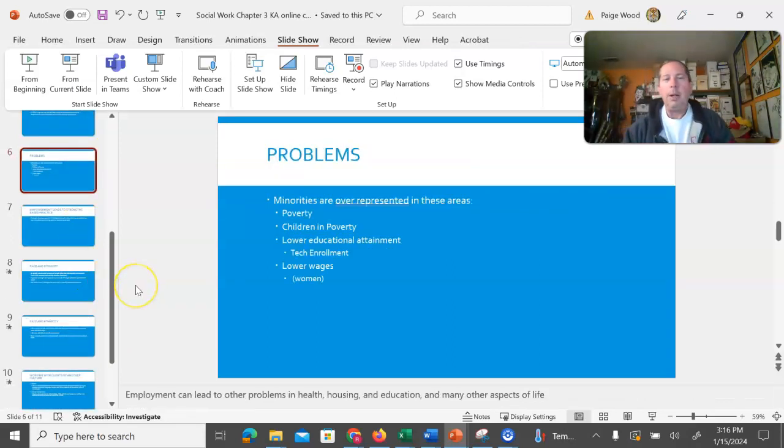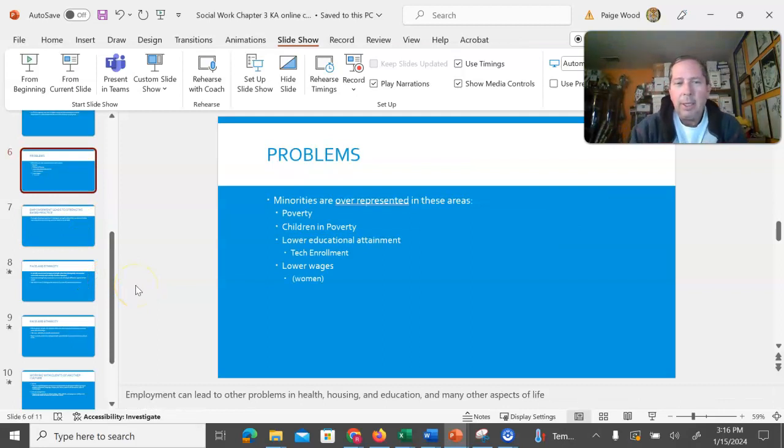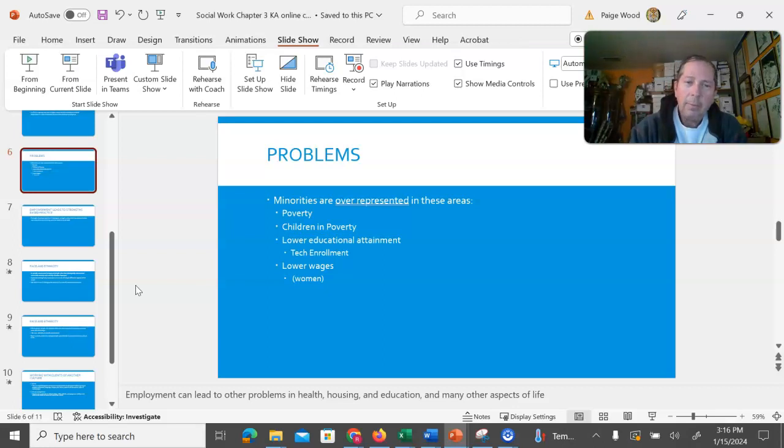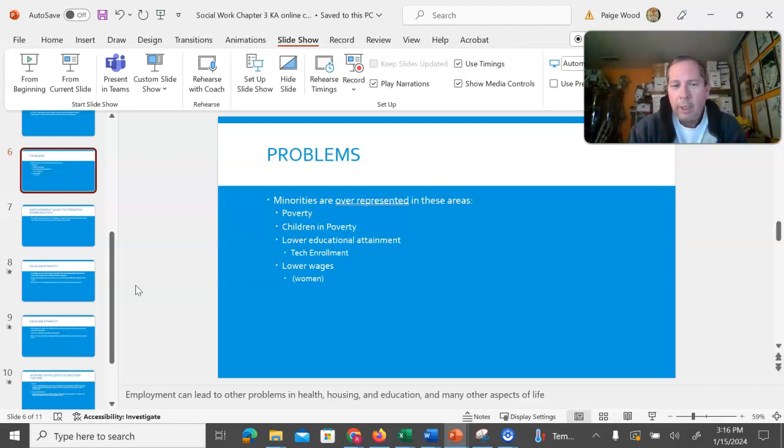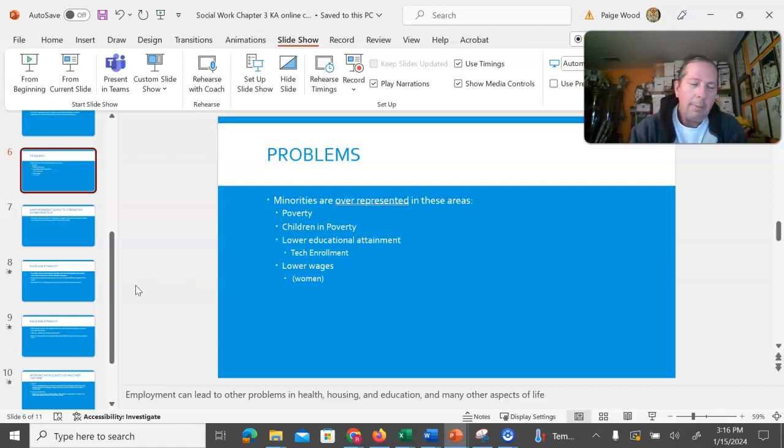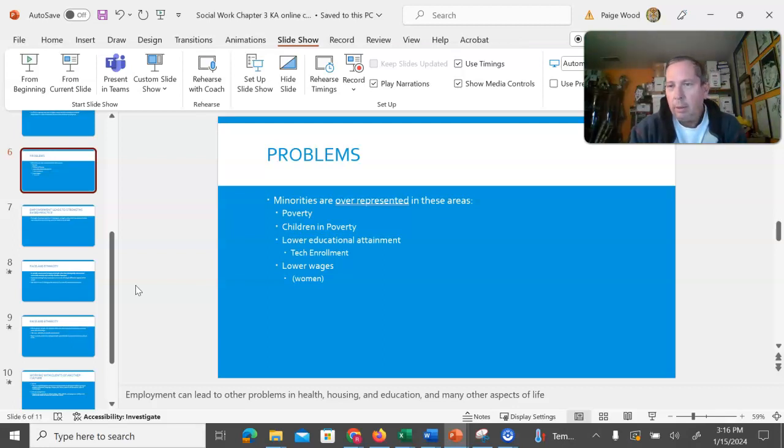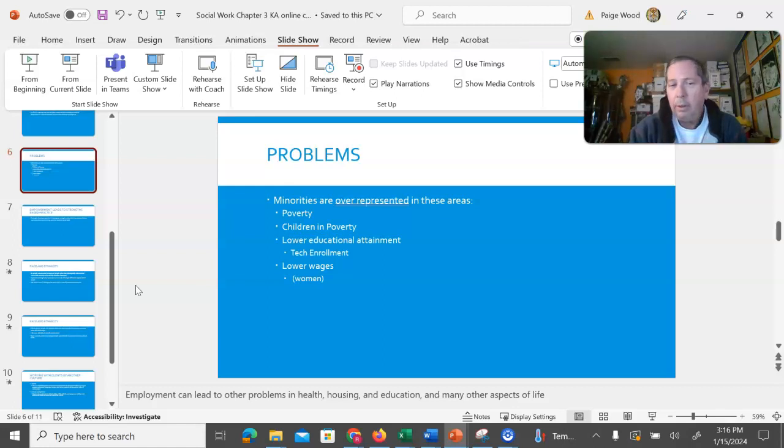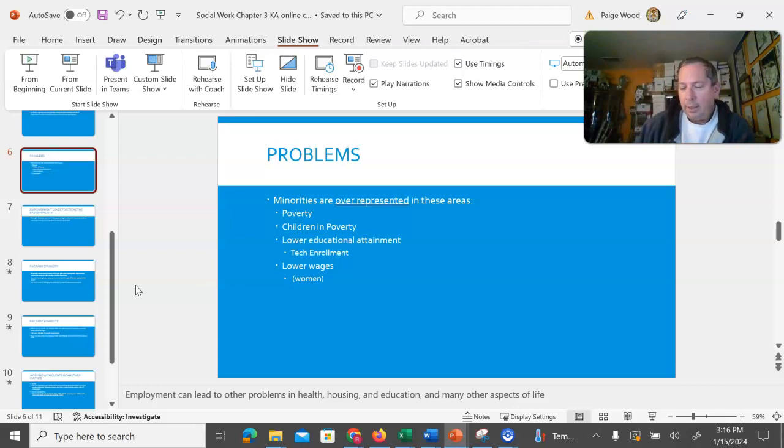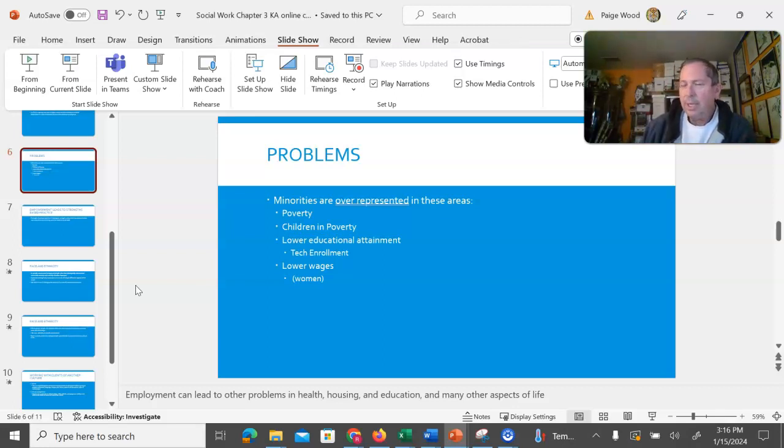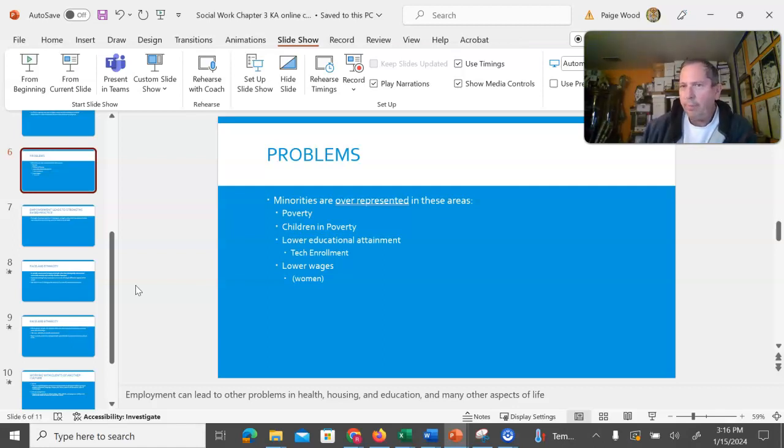Other problems where we see minorities are overrepresented in areas of poverty, specifically children growing up in poverty, lower educational attainment. If you look at Texas Tech enrollment, Texas Tech actually has a larger percentage of Hispanic American students than most other universities of its size. However, you think about the idea that universities are largely placed, specifically state supported schools are largely placed to support the students in their geographic area.